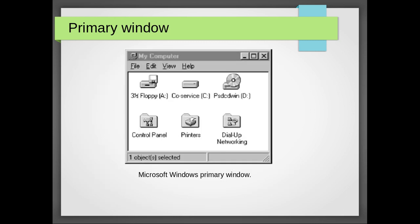This is the example of a primary window, the Microsoft Windows primary window. Here we see all the drives in My Computer.